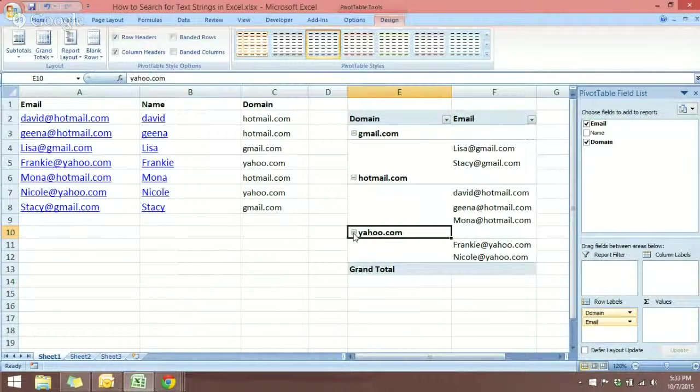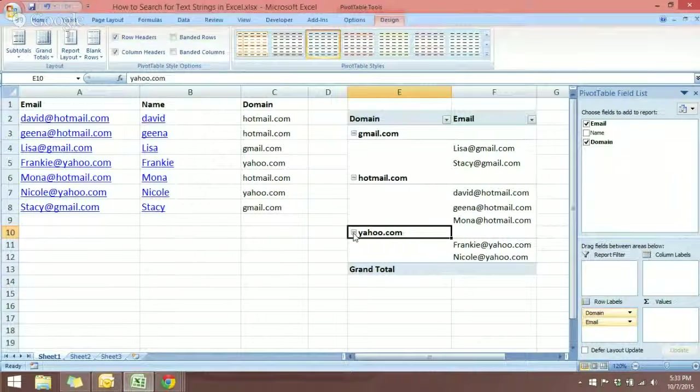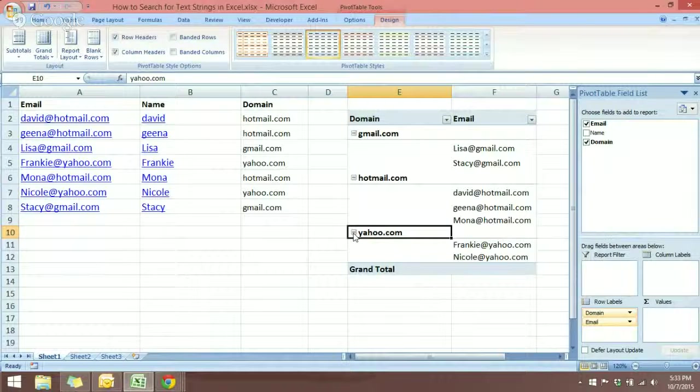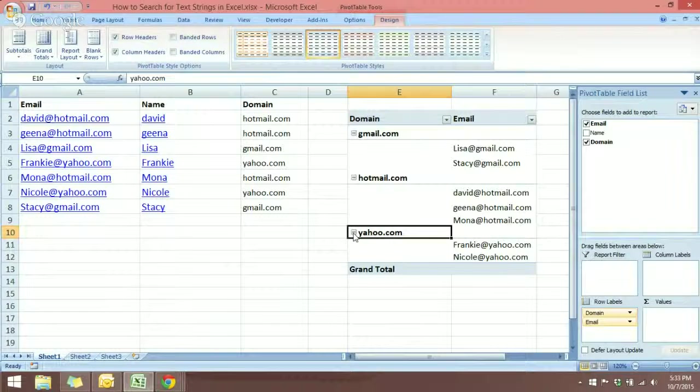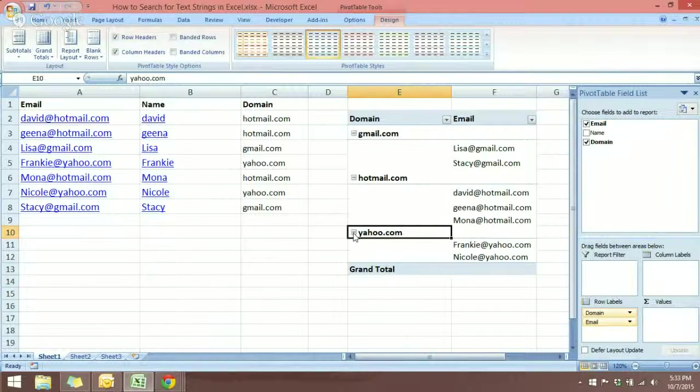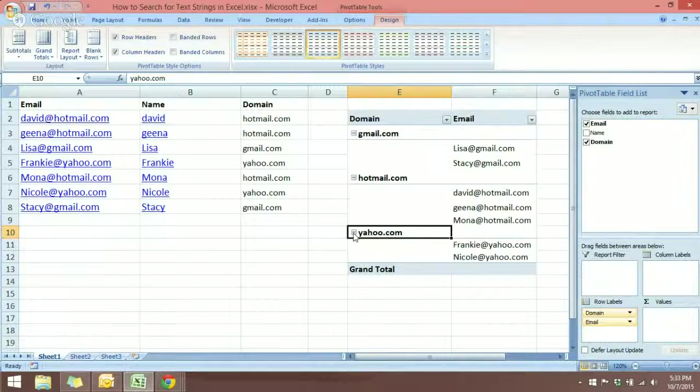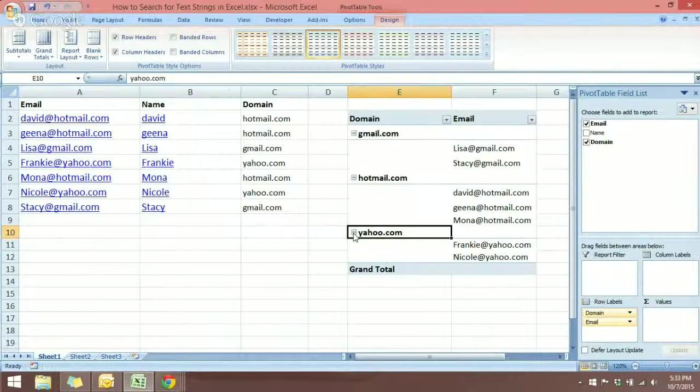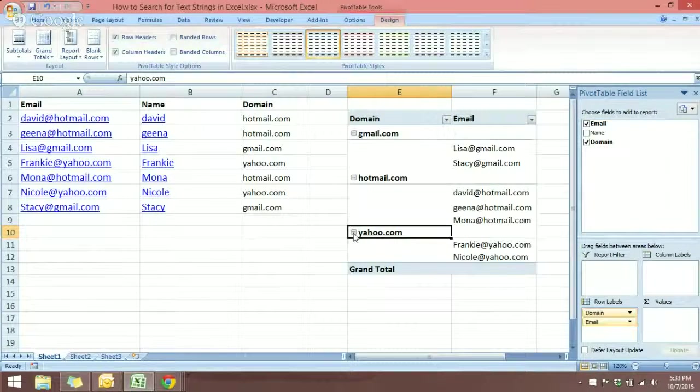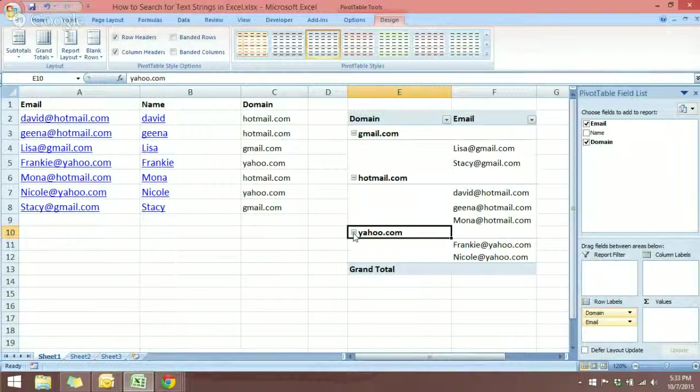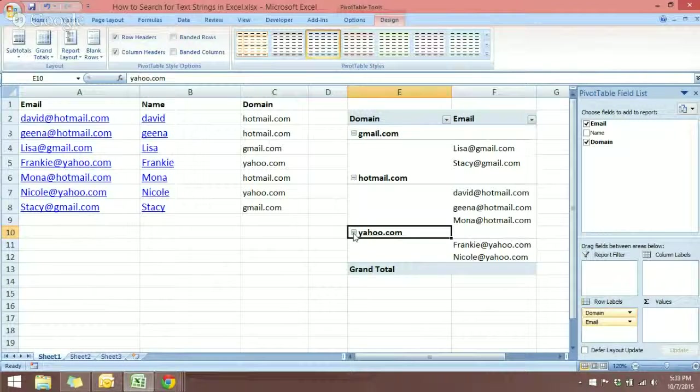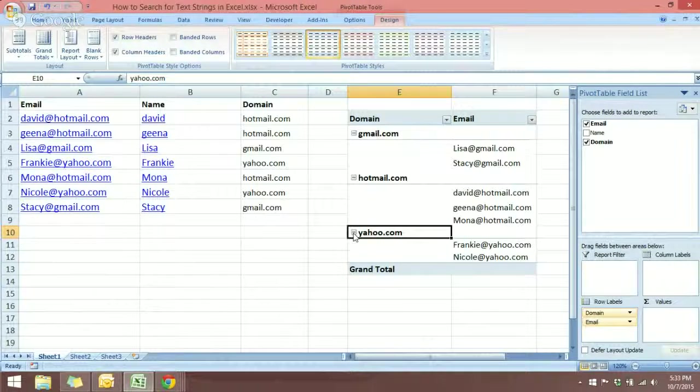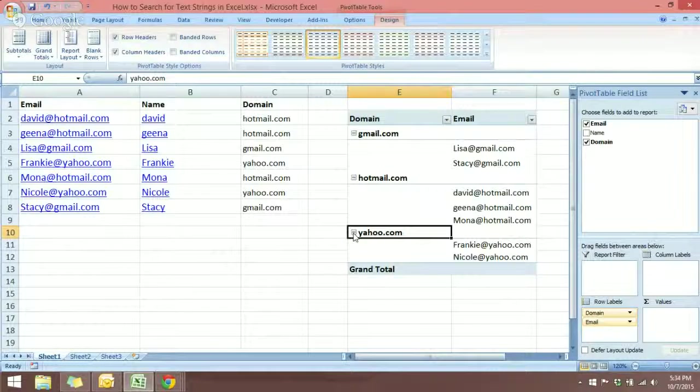So that is how we can have a nice report of the members' emails separated according to group based on their email service provider. That is how you can search for text strings in Microsoft Excel. I hope you like the tutorial. I'll see you in the next tutorial.